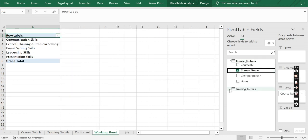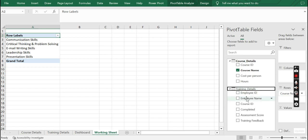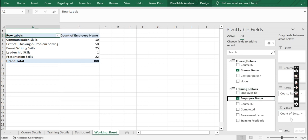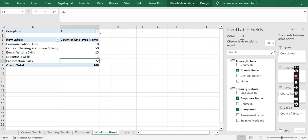Bring employee name to values. Notice how both of these are coming from different tables. Now we need to figure out how many employees have completed the course — at this point it shows how many users registered or started the course. So let's put Completed in the filter and select Yes.